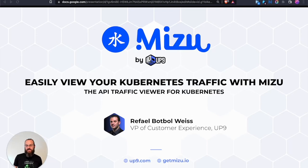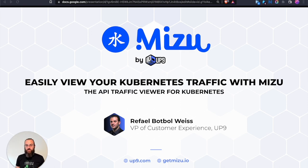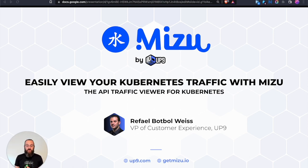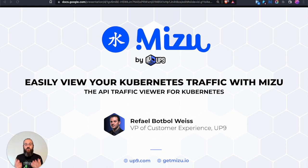Hello everyone, and welcome to the CNCF On-Demand webinar introducing Mizu, the Kubernetes API Traffic Explorer. I'm Rafael, an App9 co-founder leading our customer experience teams. I'm honored to be here today and share how our open source project helped developers, DevOps, SREs, testers, and basically anyone who runs their API in a Kubernetes environment troubleshoot their APIs.